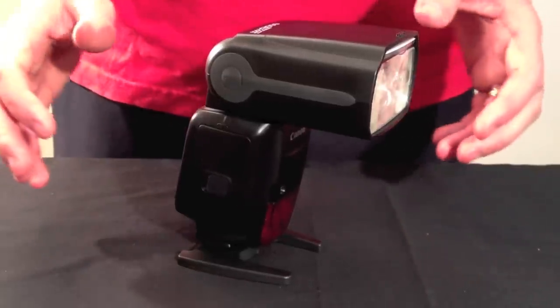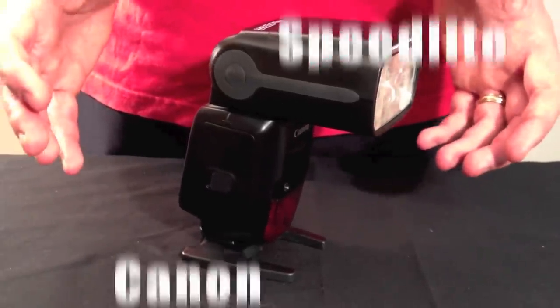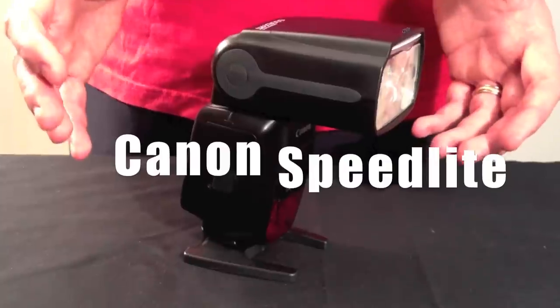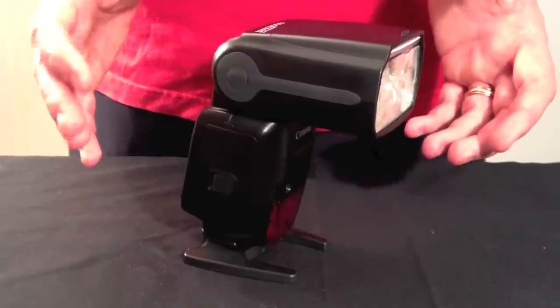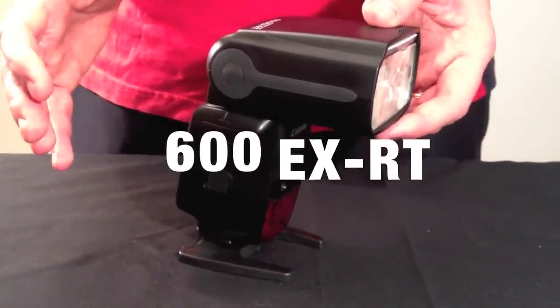G'day guys, today we're going to have a look at some more of the features around the body of the new Canon Speedlite 600 EXRT.